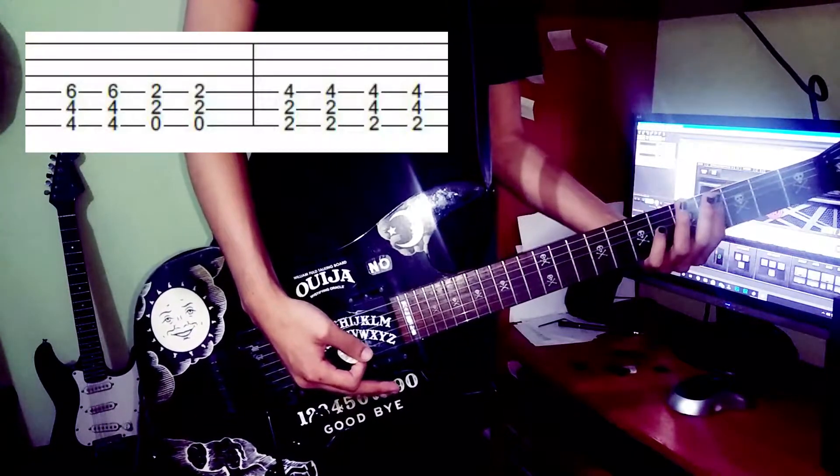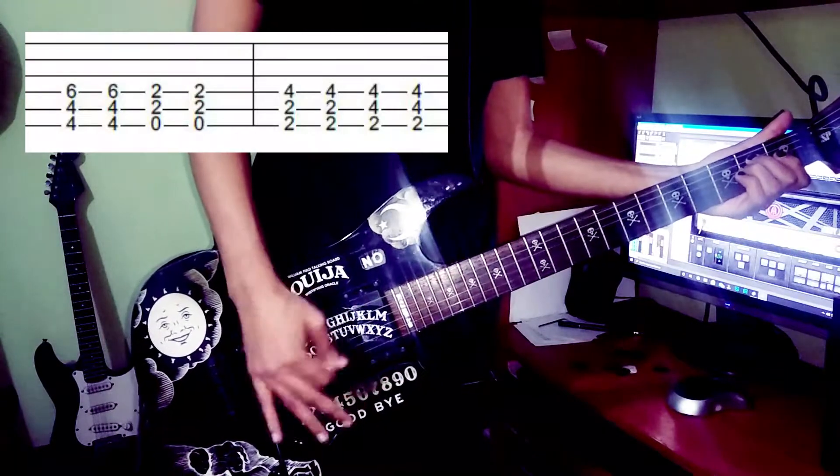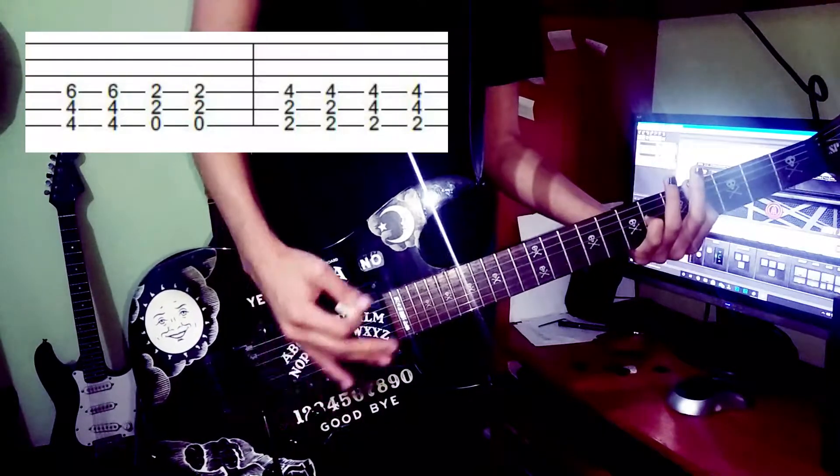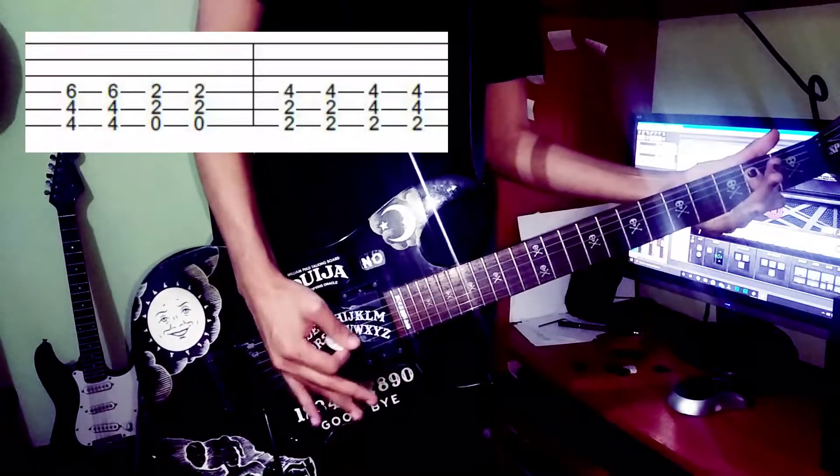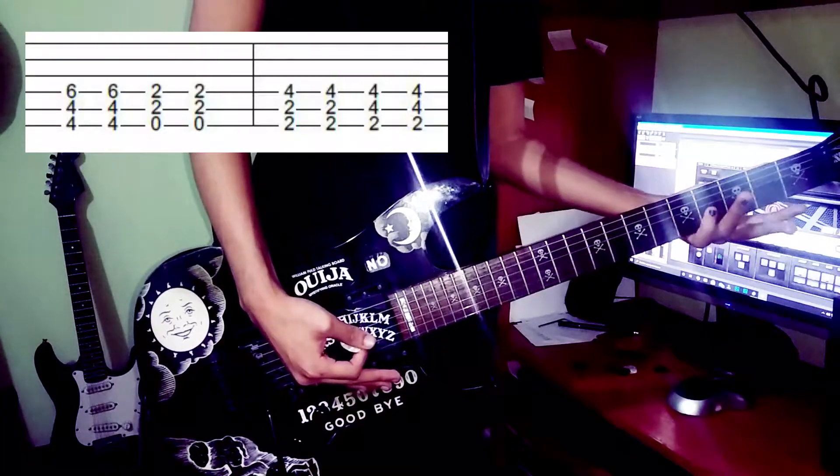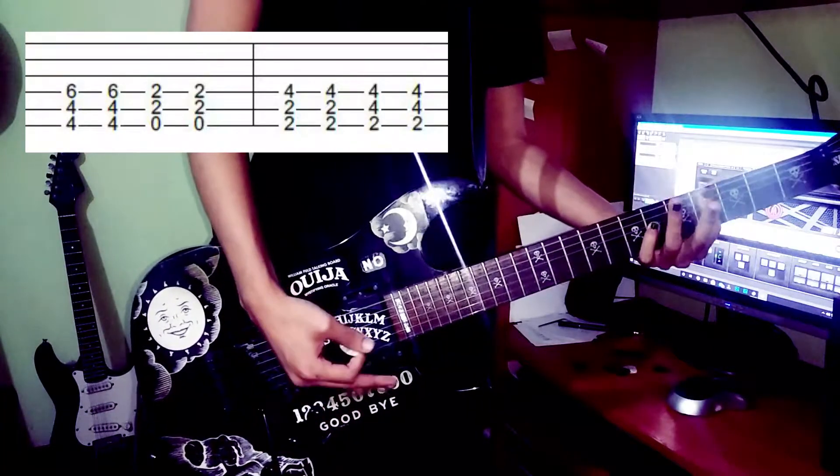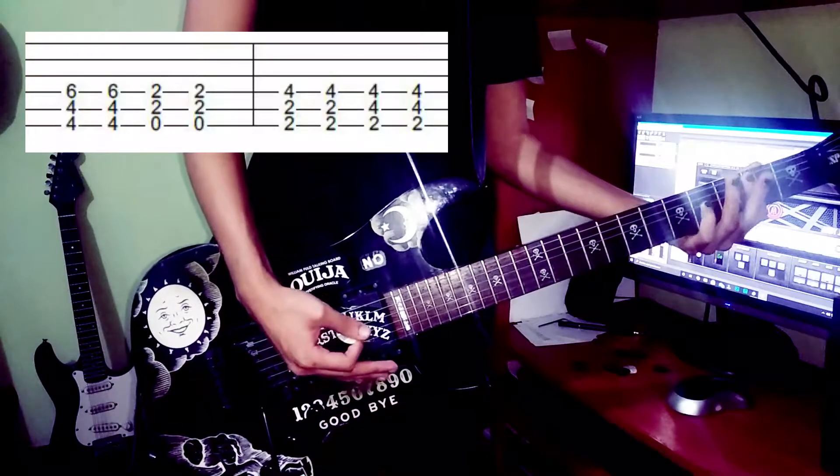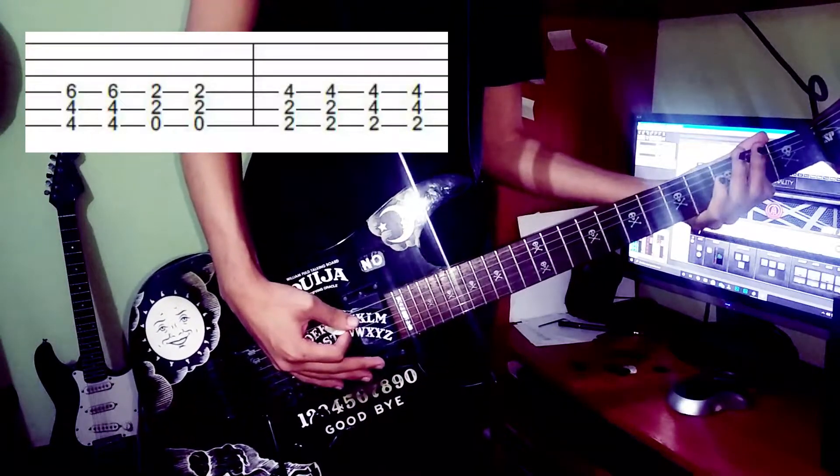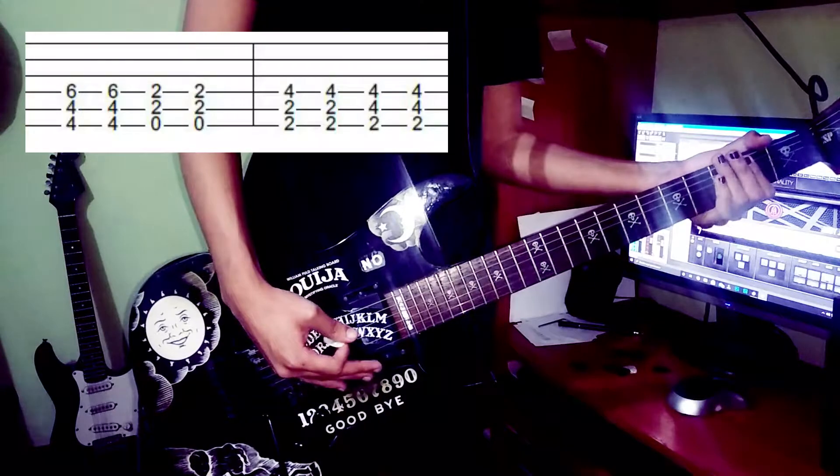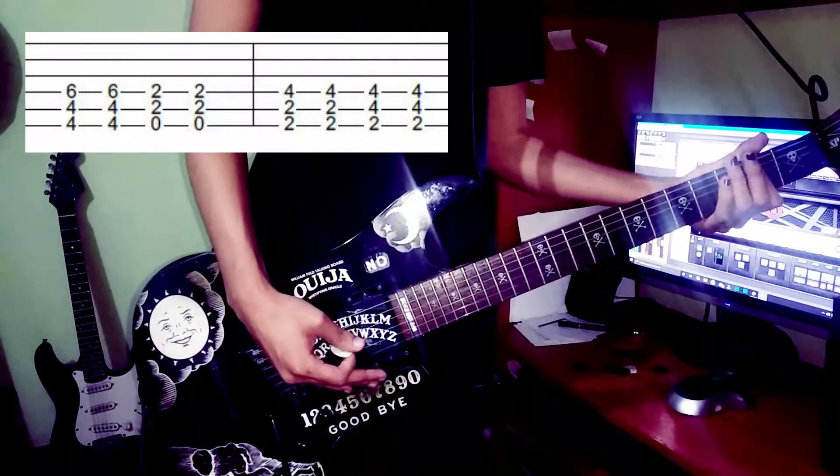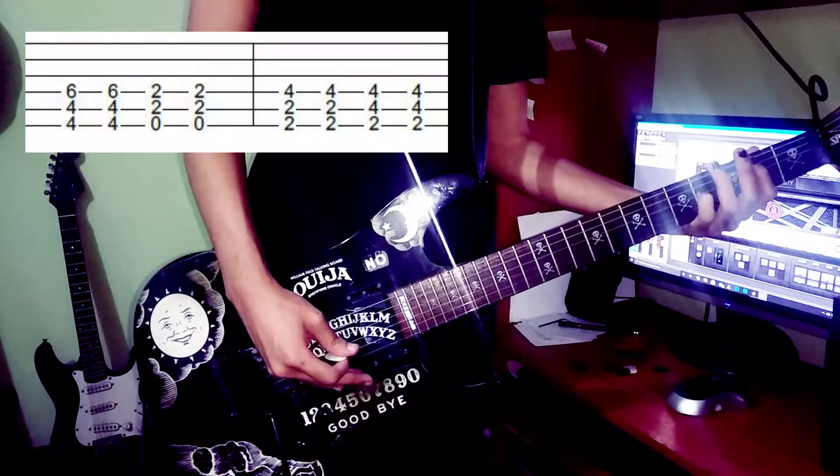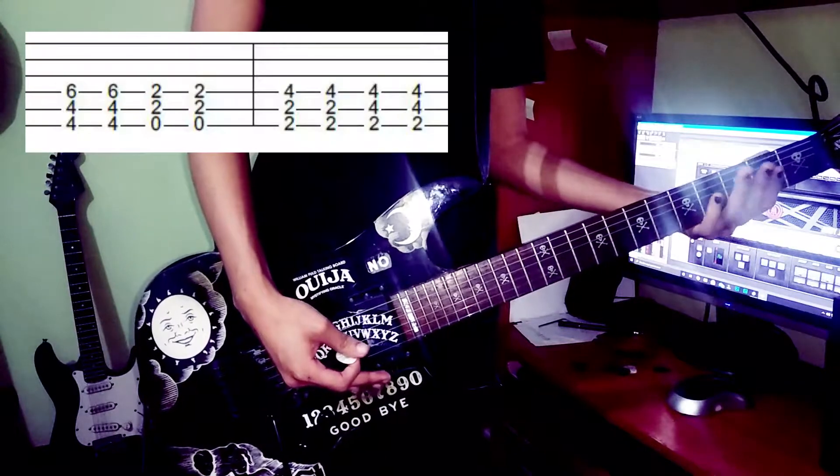So the next chord is E power chord. So you go... The next one is the same thing, just like this, but you do it on the second fret. Okay, so you go second fret on the E sixth string, second fret on the A string and fourth fret on the D string.